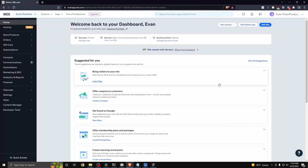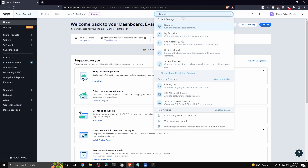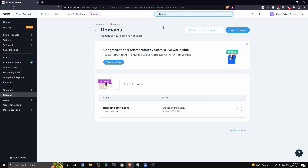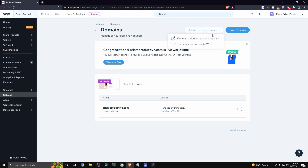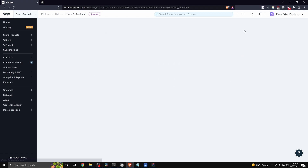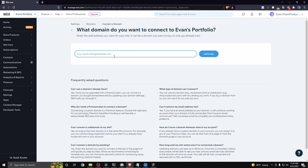As I said before, you're going to need a domain connected to your Wix website in order to have a business email. To do that, go to the top and search for 'domain,' then click on where it says 'domains.' At the top, you can either click on 'add an existing domain' or go to where it says 'buy a domain,' where you can search for a domain you want to purchase for your Wix.com website.